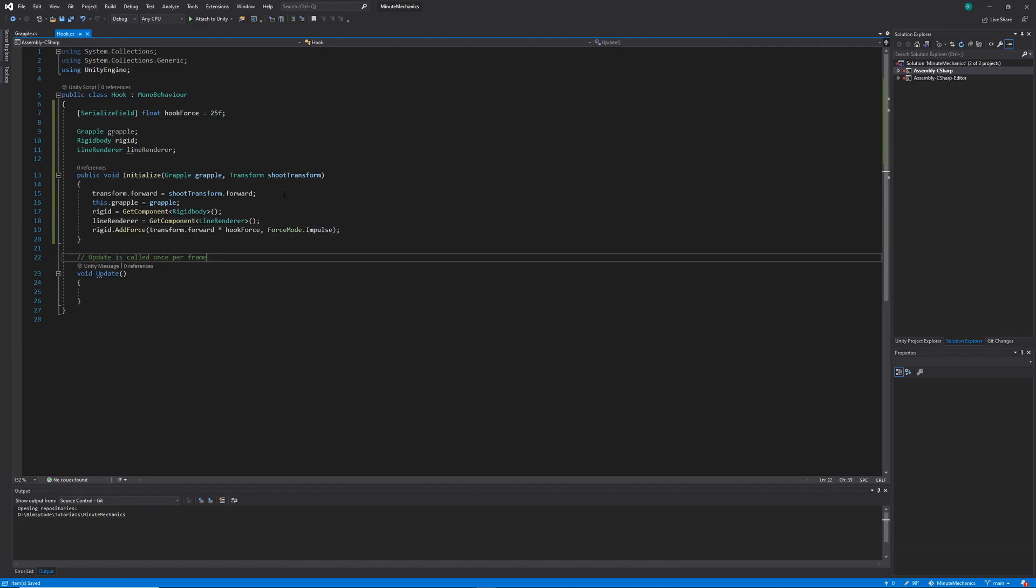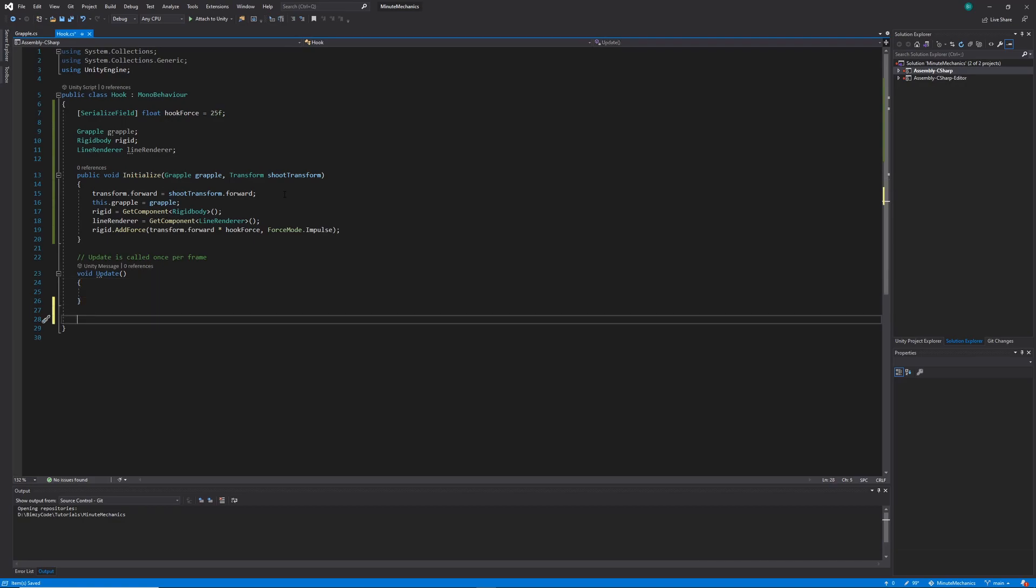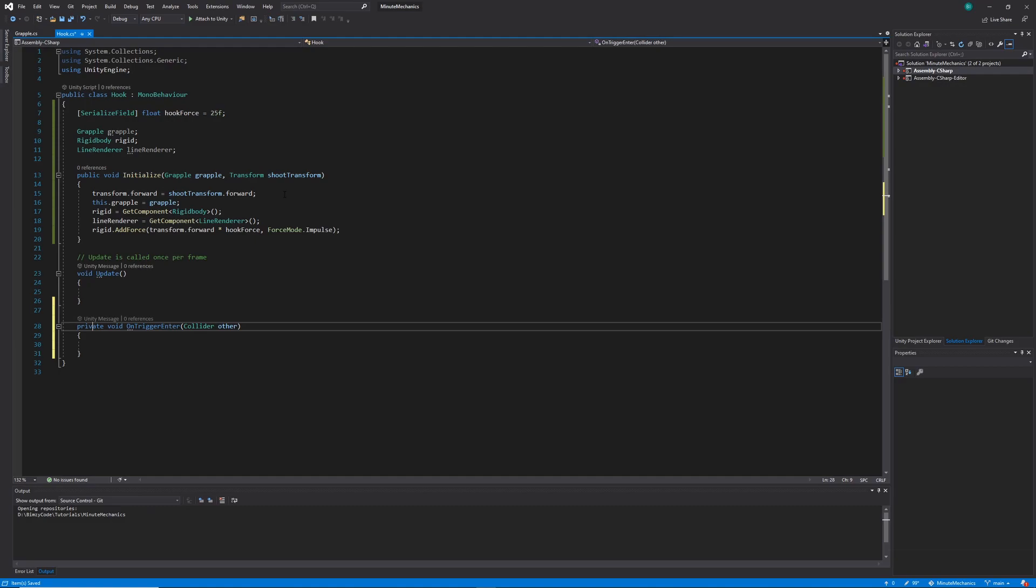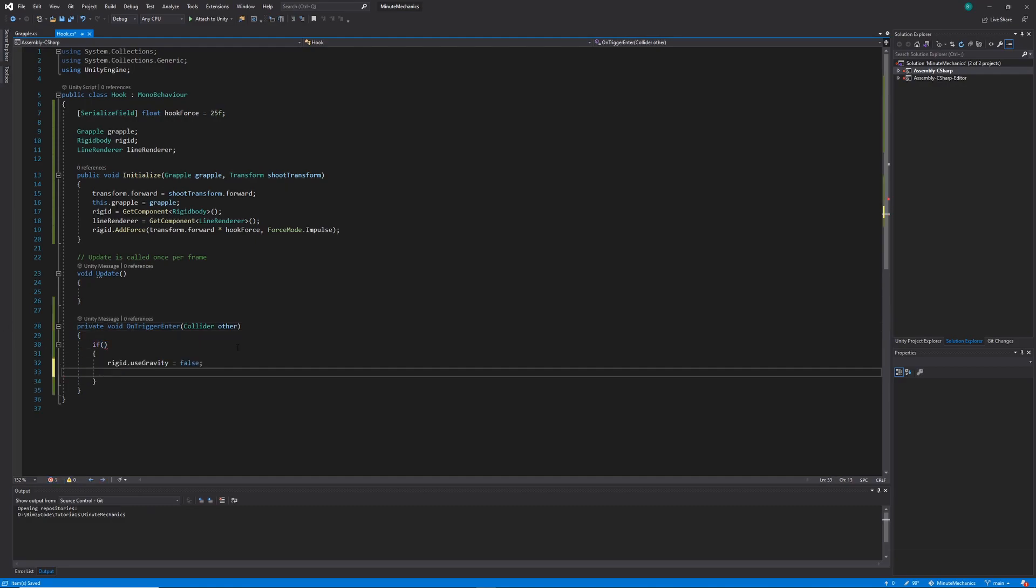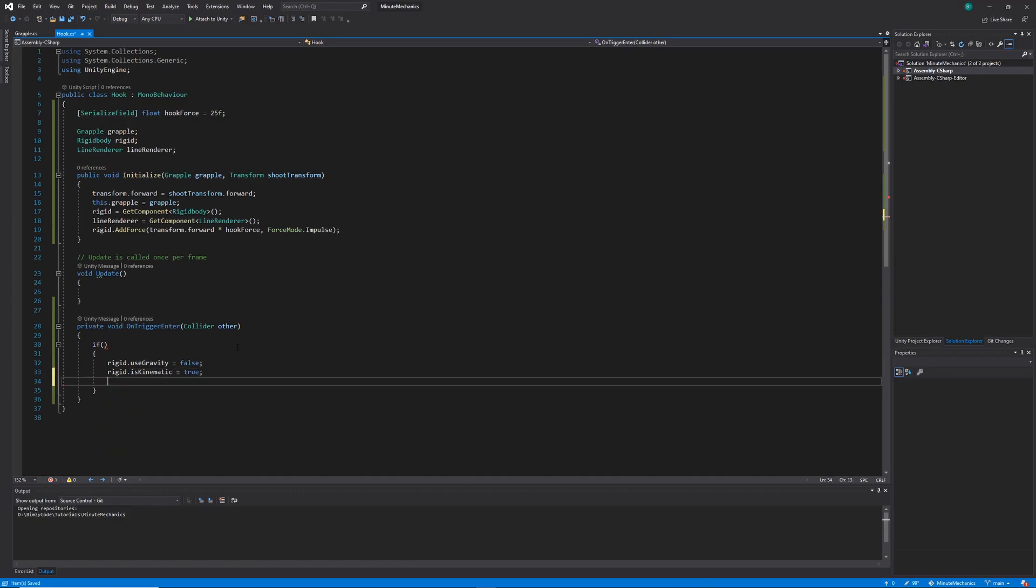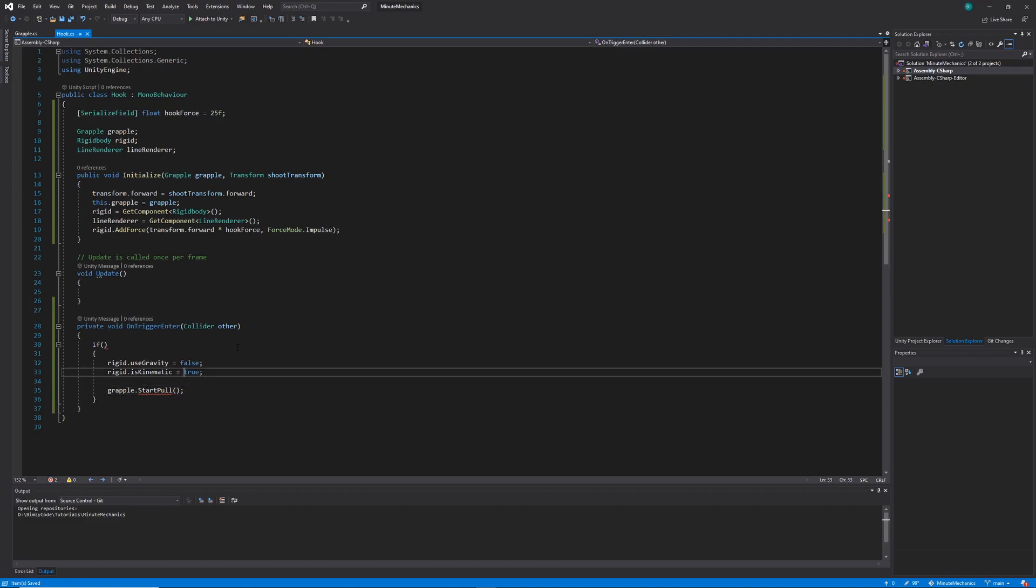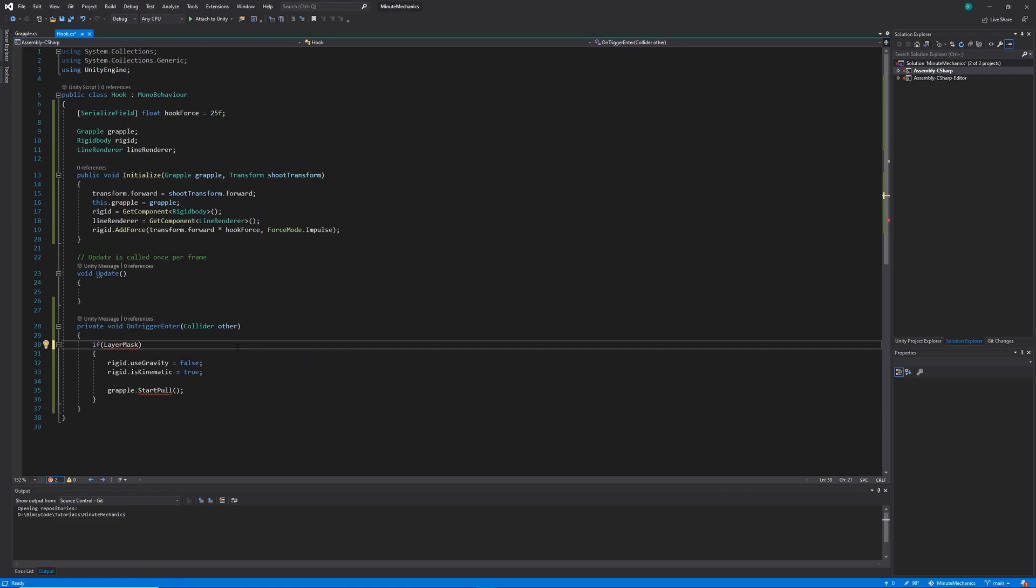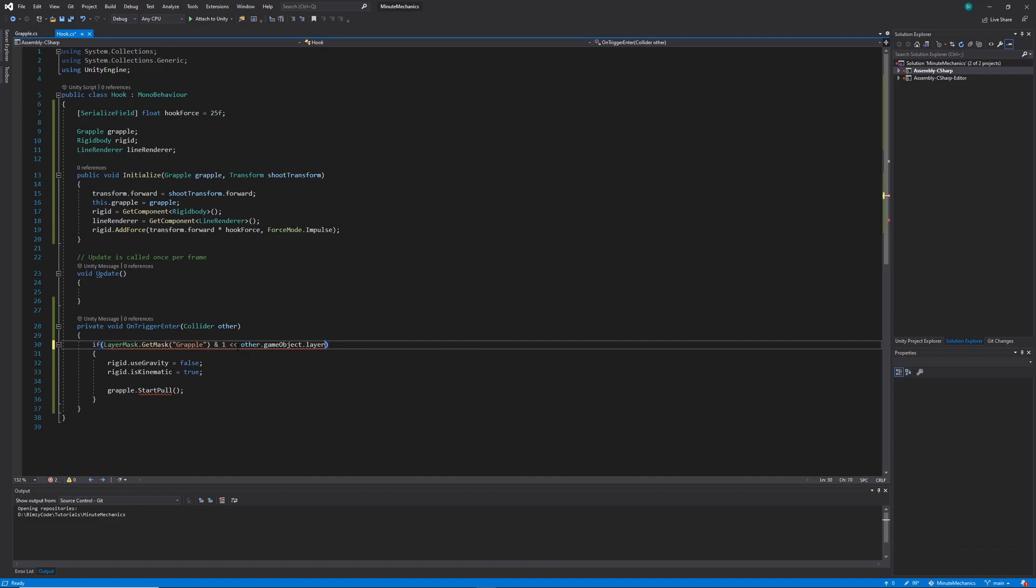So the next thing we need to do within our hook is check for collisions. Because our hook is going to be a trigger collider, we can use the method on trigger enter that unity provides. So that passes in information about the collider that the hook has hit in the variable called other. So I'm going to set up an if statement here that we'll complete later. And within this if statement, I'm just going to grab our rigid body, turn off gravity and make it kinematic. I'm also going to call a method within our grapple class that we'll create later called startPool. So within the conditions of our if statement, we're going to perform some bitwise magic. Basically what we're going to be doing is grabbing our layer mask of grapple, which is going to be added on all of the objects that we want our grapple to interact with, and checking that its value is not equal to zero, which if it isn't, we know that our grapple has hit something.